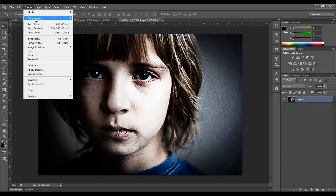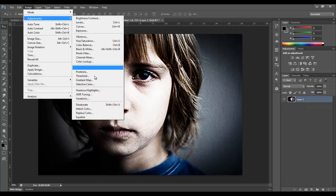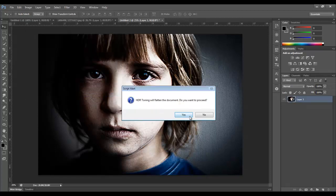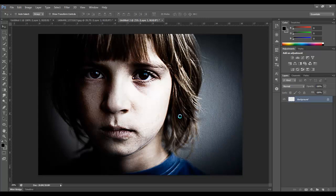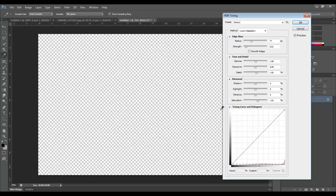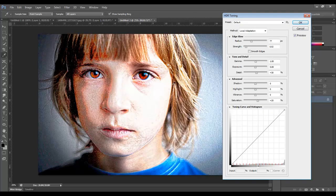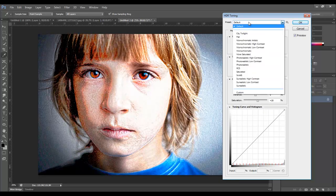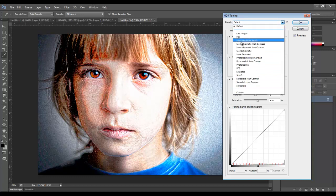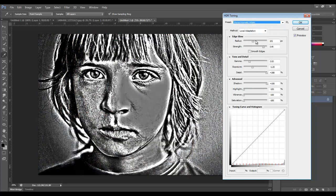I'm going to go to image adjustment, HDR toning, and it's asking if I want to flatten it. And yes, because we got to proceed. Now they've got a lot of adjustments in here that you could tweak through, but they have a really good preset called monochromatic artistic.